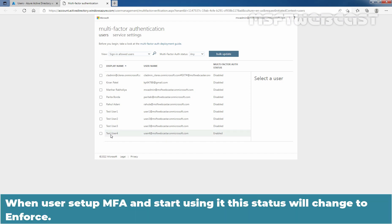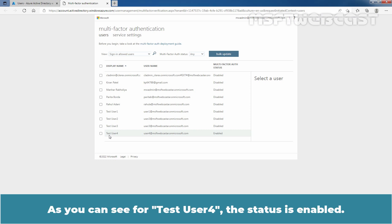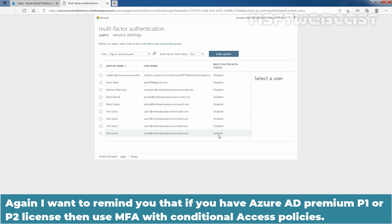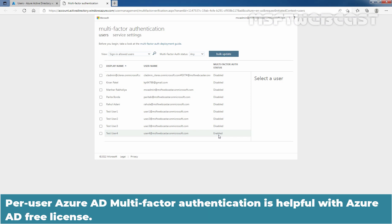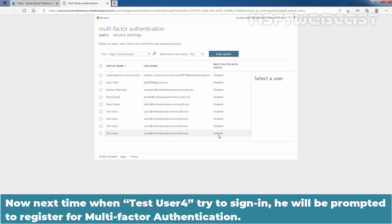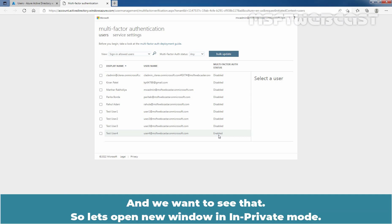When users set up MFA and start using it, the status will change to Enforce. I want to remind you that if you have Azure Active Directory Premium P1 or P2 license, then use MFA with Conditional Access Policies. Per-user Azure Active Directory Multi-Factor Authentication is helpful with Azure Active Directory Free License. So that's how we can enable Azure Multi-Factor Authentication per user. Next time when Taste User 4 tries to sign in, he will be prompted to register for multi-factor authentication.